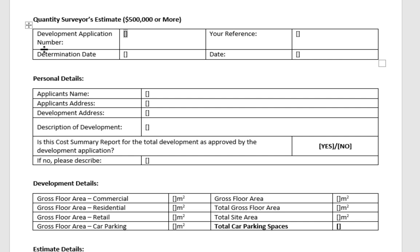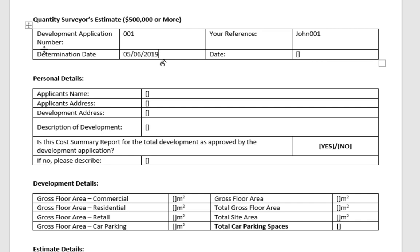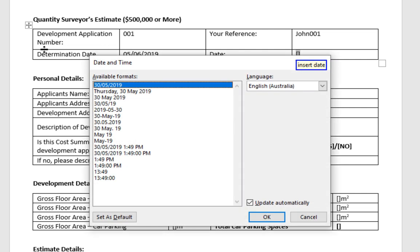Double zero one. Next field. John double zero one. Compound that. Next field. Zero five slash zero six slash twenty nineteen. Next field. Insert date. Click OK.